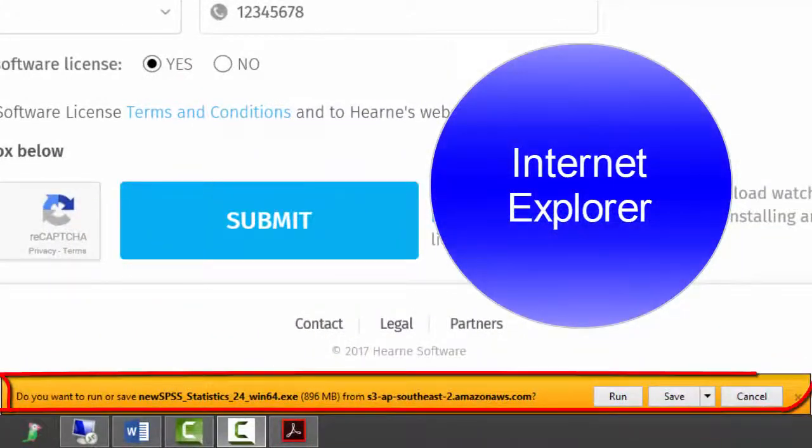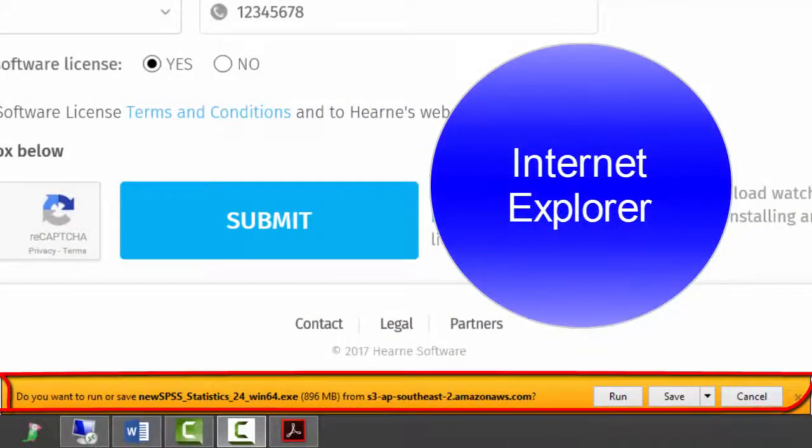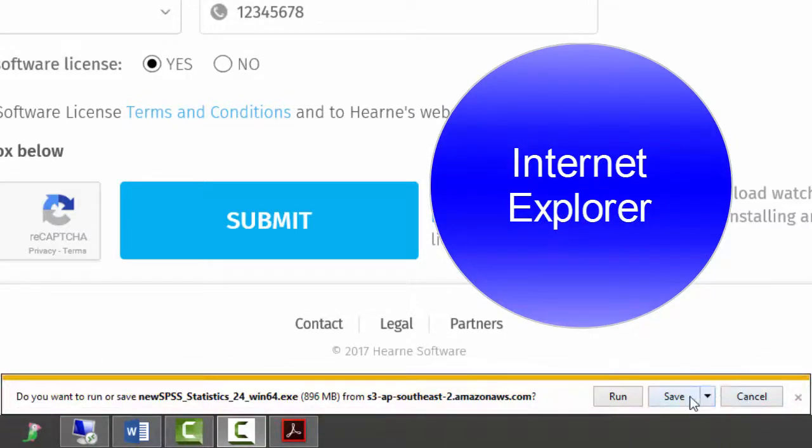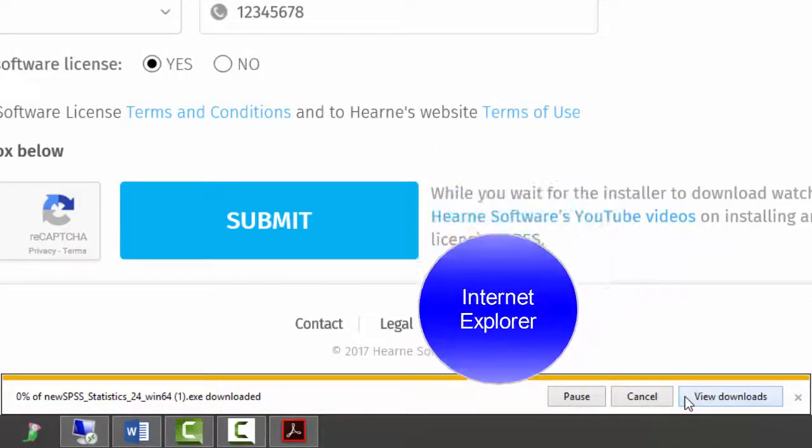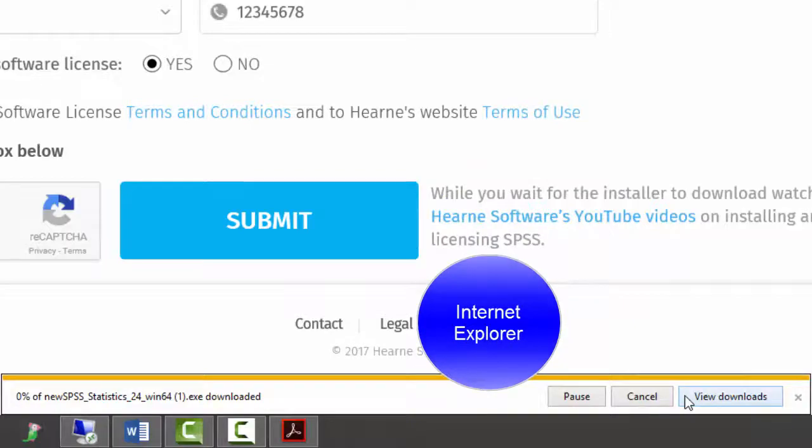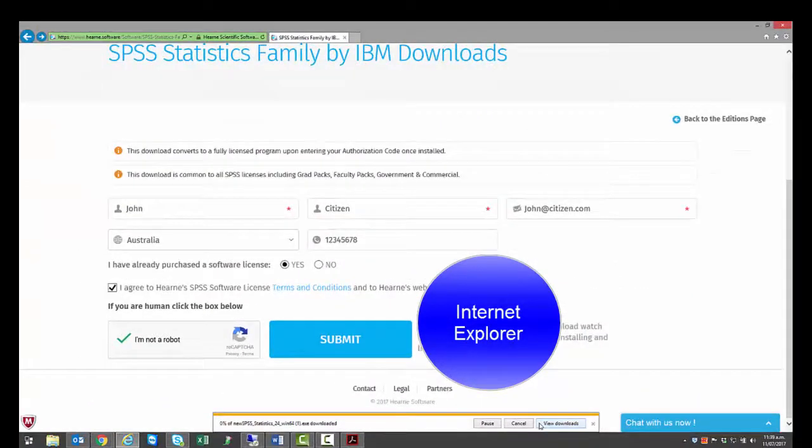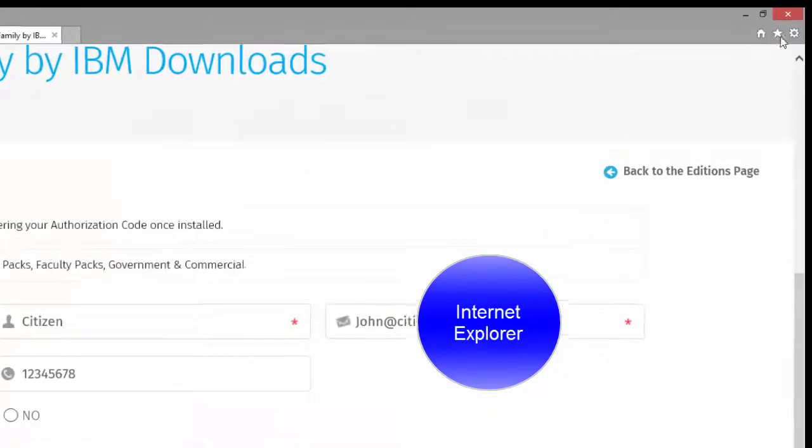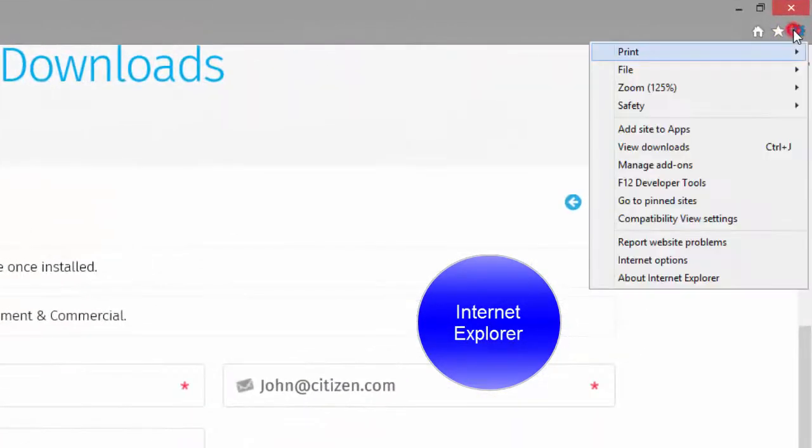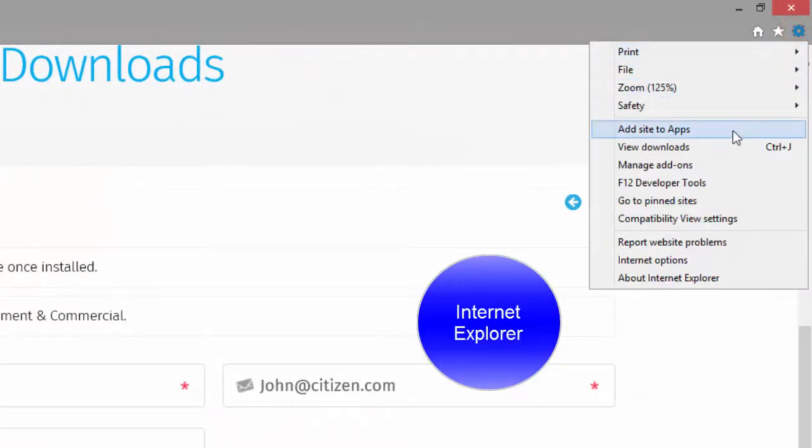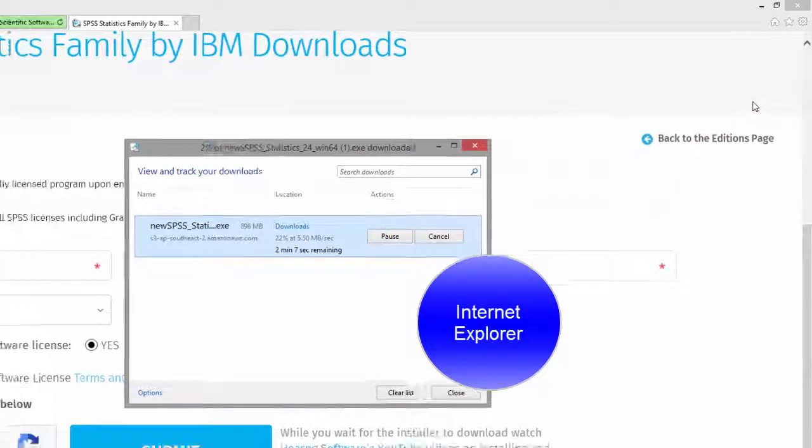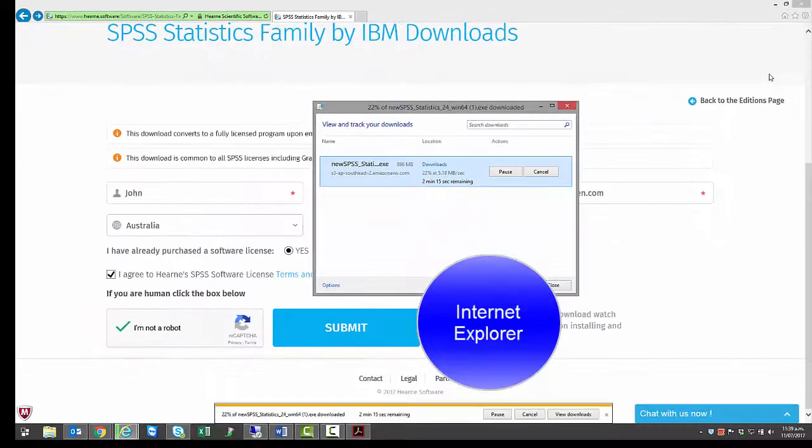If you're using Internet Explorer, you'll be asked if you want to run or save the installation file. Choose Save and the download will start. You can see the progress at the bottom of your screen. You can access the download at any time by clicking the cog icon in the top right and selecting View Downloads.